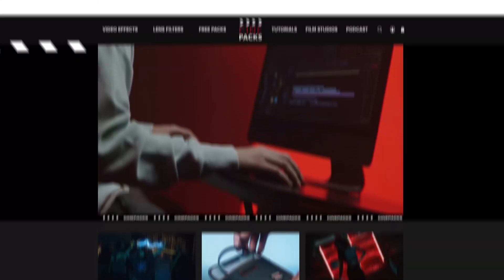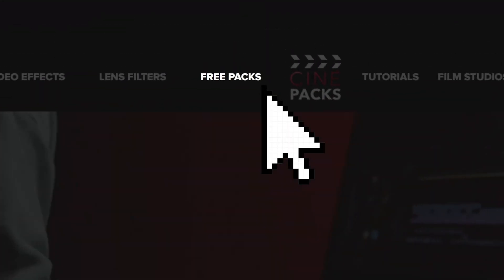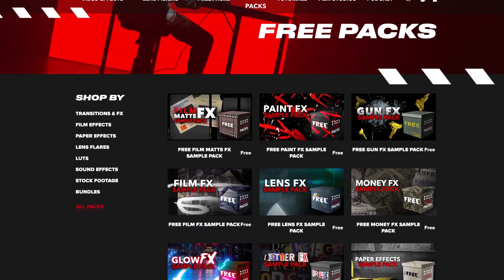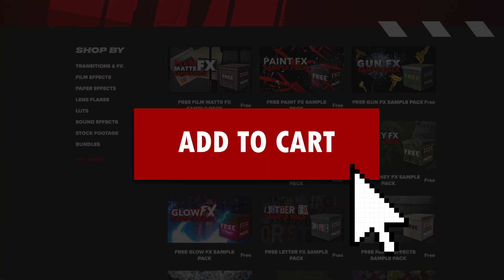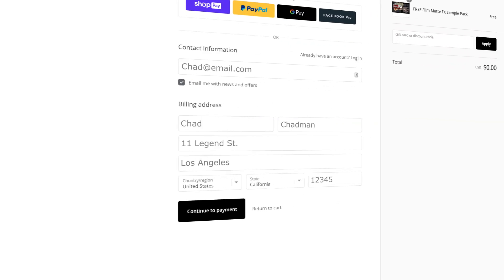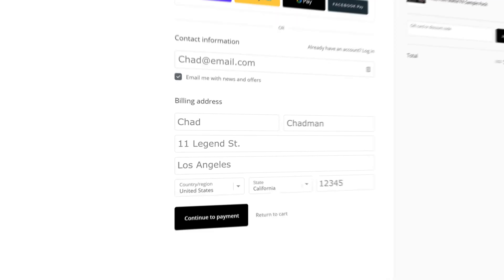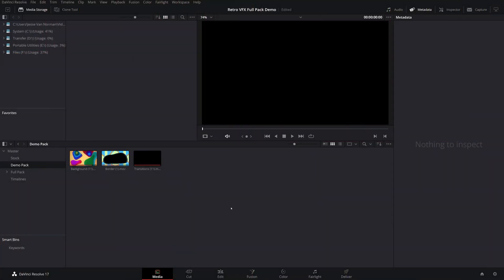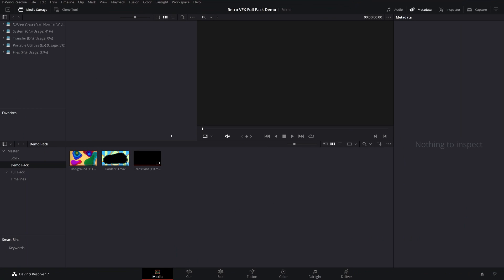To download the free pack we're going to be using today, head over to the CinePacks website, go over to the free pack section and find the retro VFX pack and download it. Once you have it downloaded, all you have to do is extract that zip file to wherever you want on your computer. Then find the zip file you extracted in your media tab, find wherever you stored it, and drag it into your media pool.